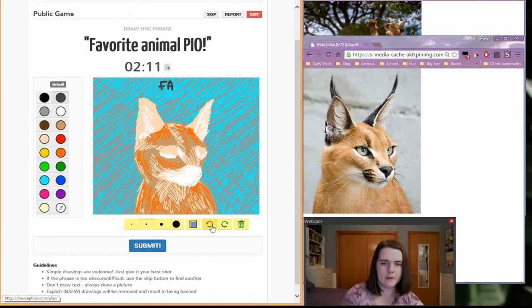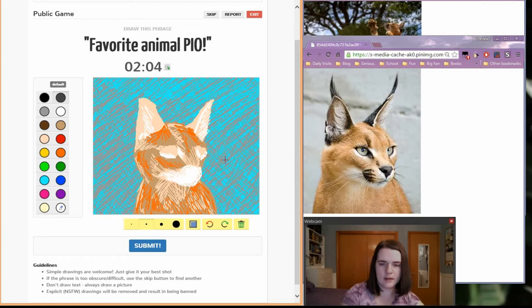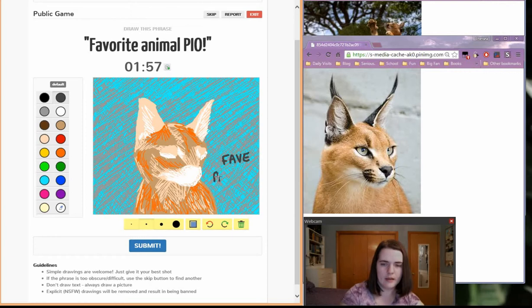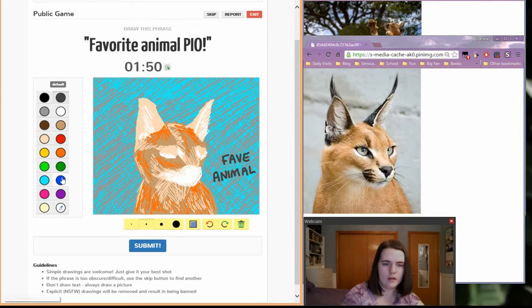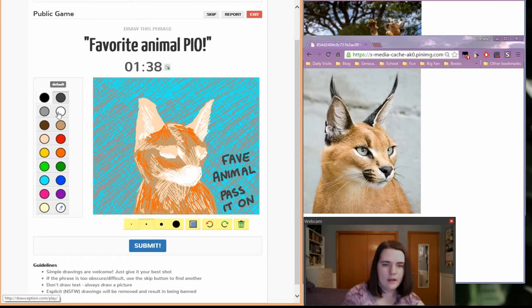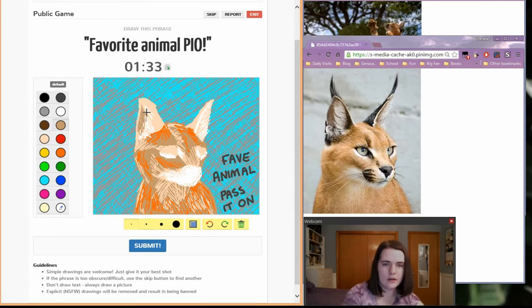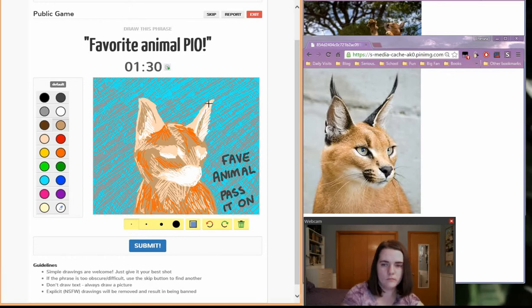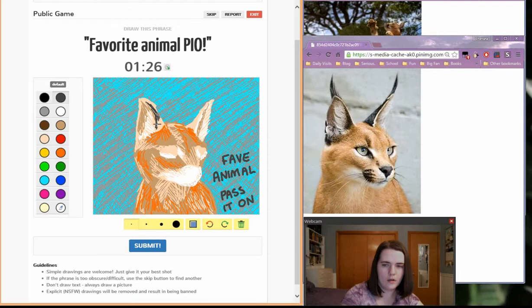And I need to write out the favorite animal bit too. No, I don't want it to be up there. Where am I going to write this? I'll just go. Save. Save. Pass. Save animal. Now I need to get these ears.